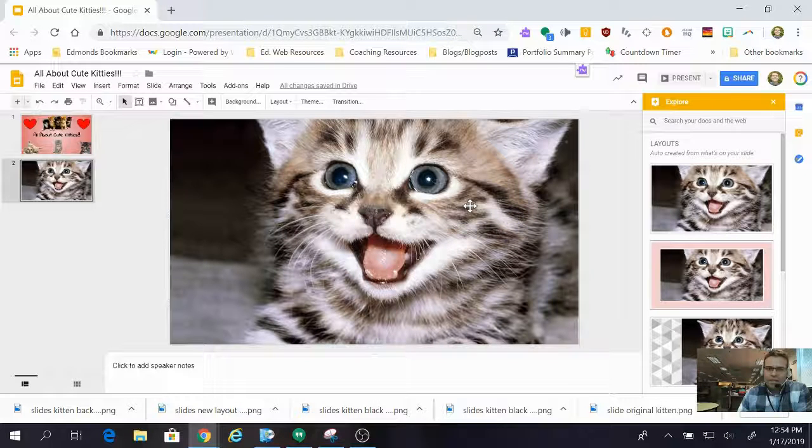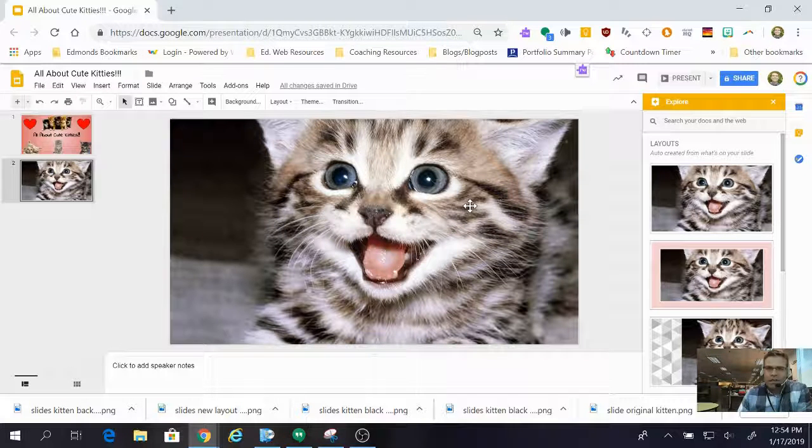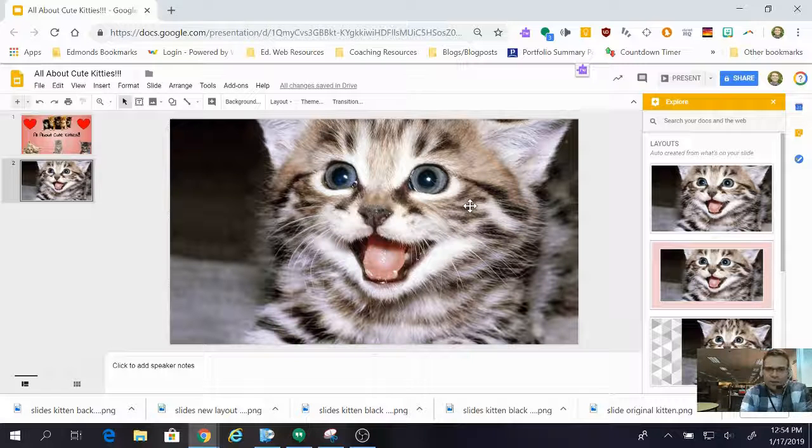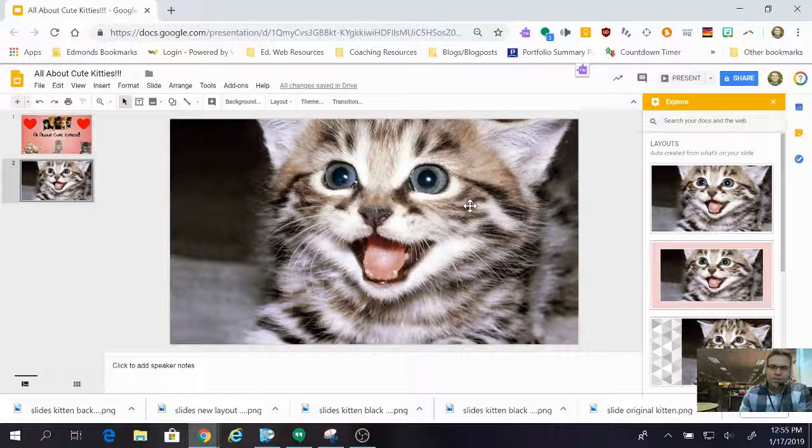Now my whole slide is a picture of a cute kitten and that is how you can turn your slides into works of art. Thank you so much for watching, goodbye.